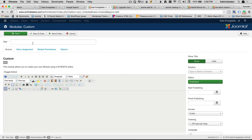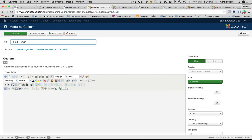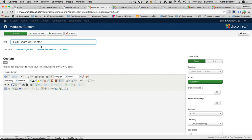After we get the custom page loaded up, we're going to give it a title. Let's give it the same title that we saw on the page, which is EEOS Board of Directors. So we have to have a title for our module. Now, when the page displays, for show title, we're going to just hide that title. We don't need to show that title.